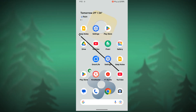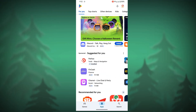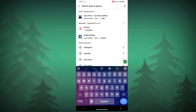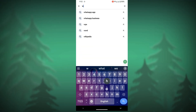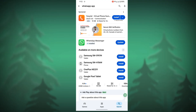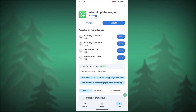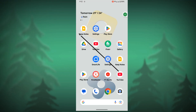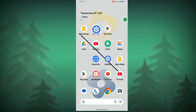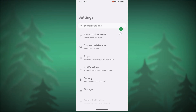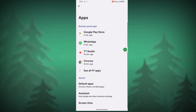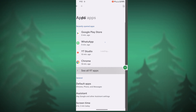To solve this problem, go to the Play Store and search for WhatsApp. Tap on WhatsApp, then tap on Update. Now go to Settings, then go to Apps, then go to See All Apps.